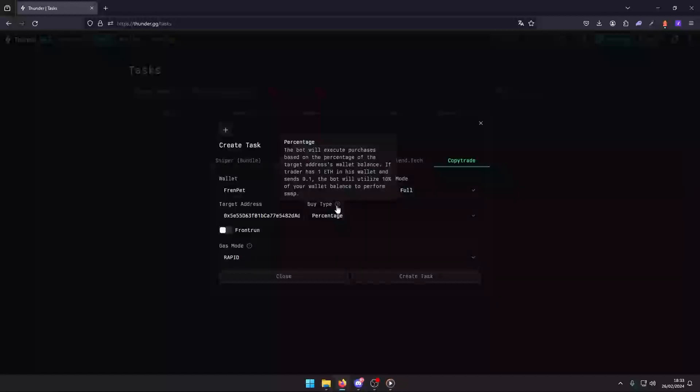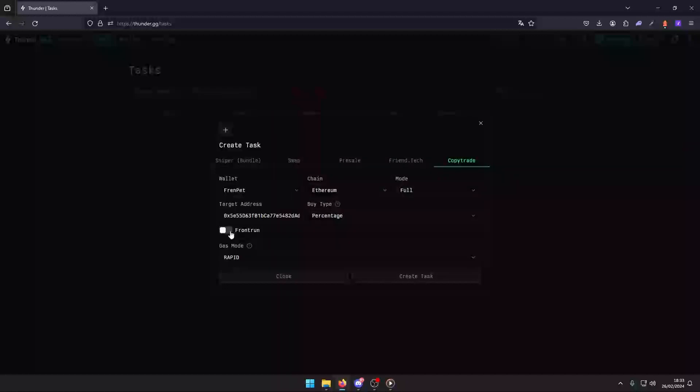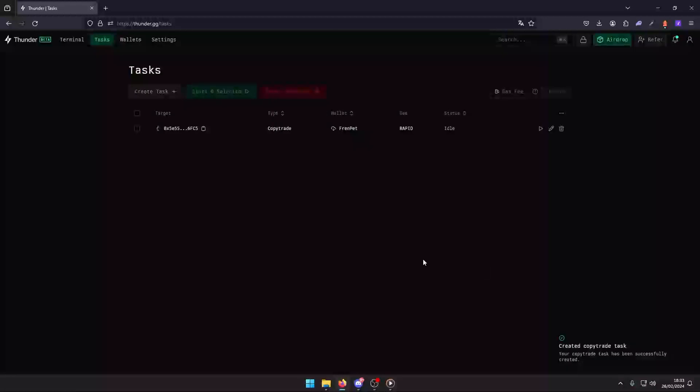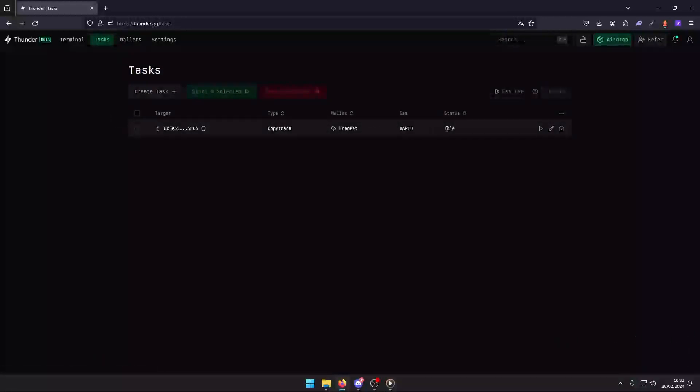Percentage: this option scales your trade based on a percentage of your wallet balance, reflecting the target's activity. Front run: activate this to attempt to execute your trade before your target's.